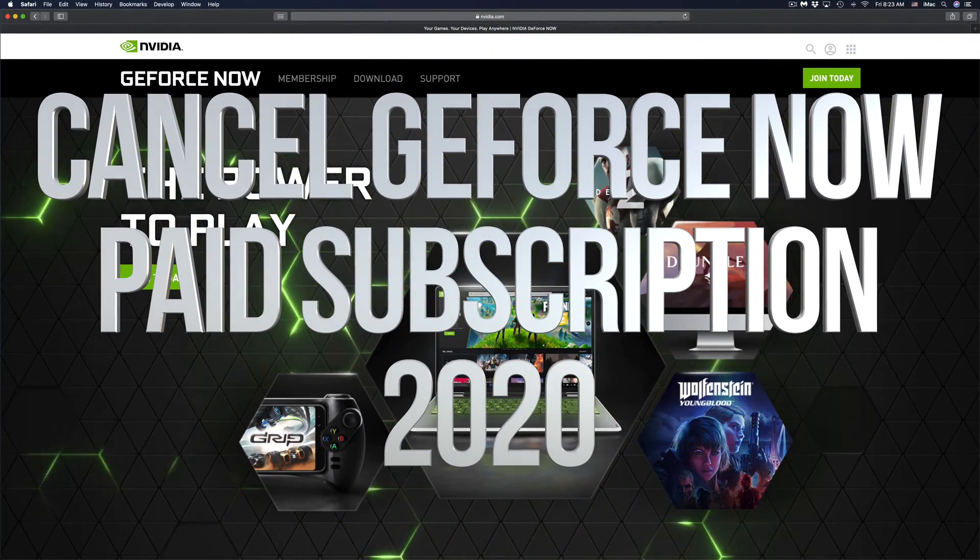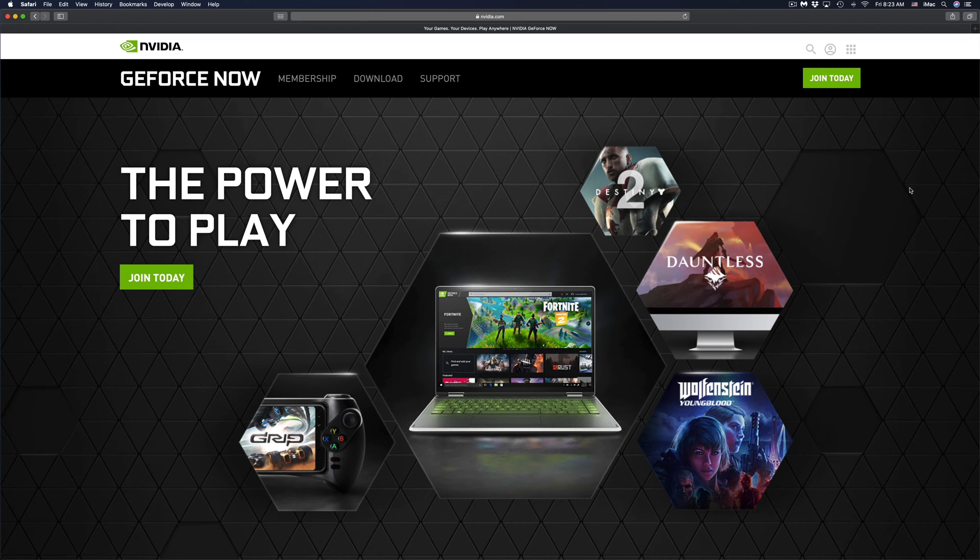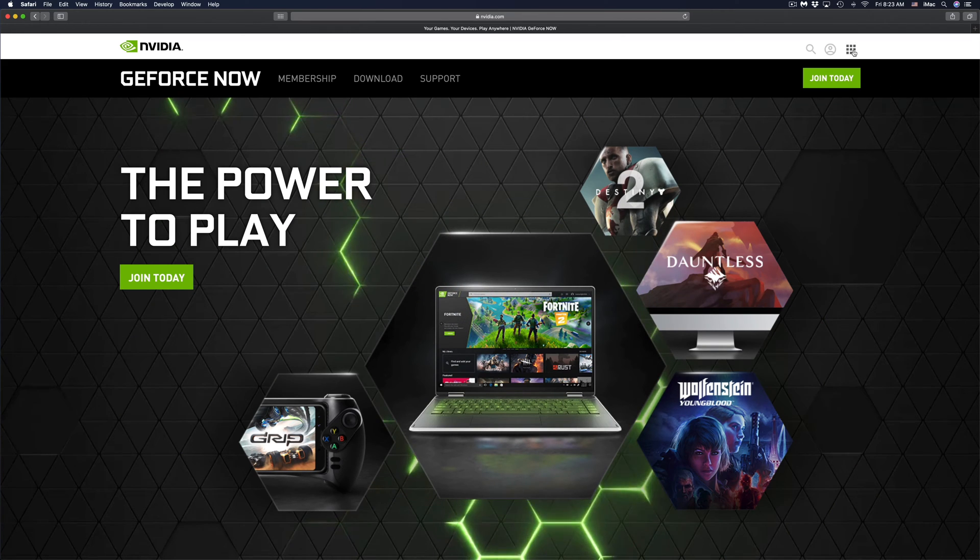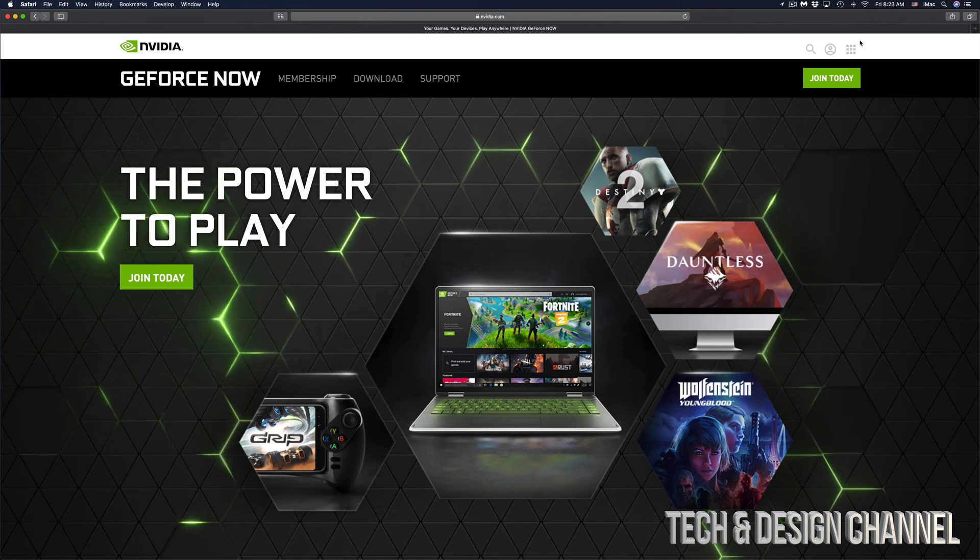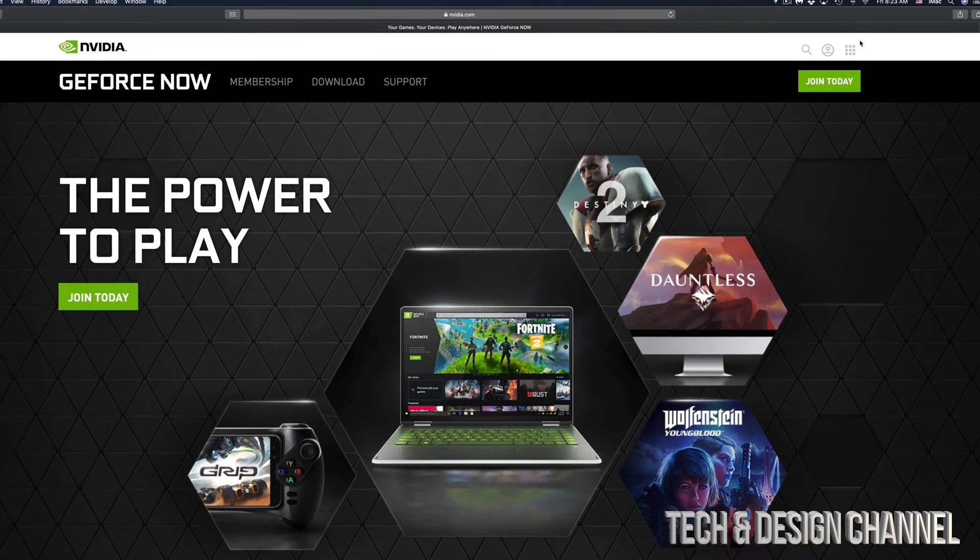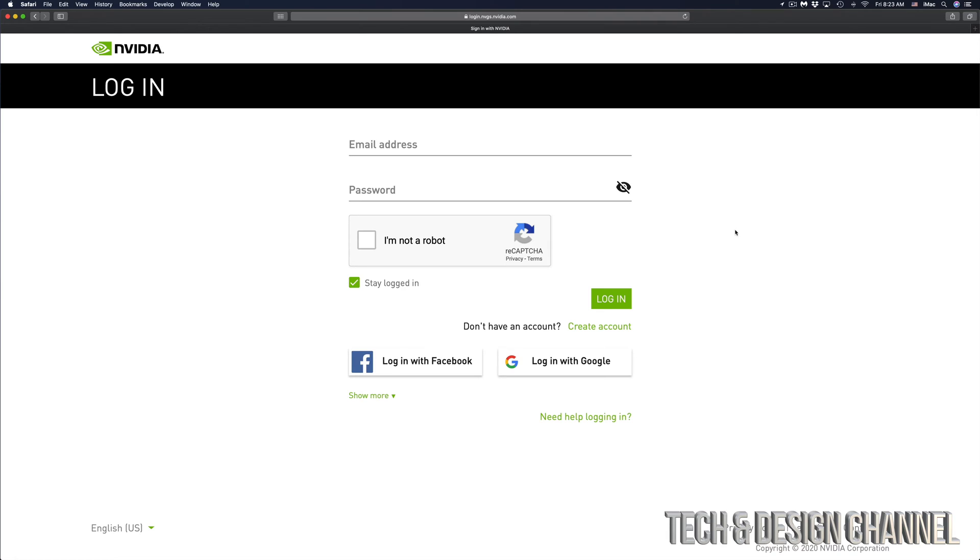Hey guys, on today's video I'm going to show you how to cancel your GeForce Now subscription. All we have to do is sign in first. That's the top right hand corner, you'll see this up here. Just sign in right there.